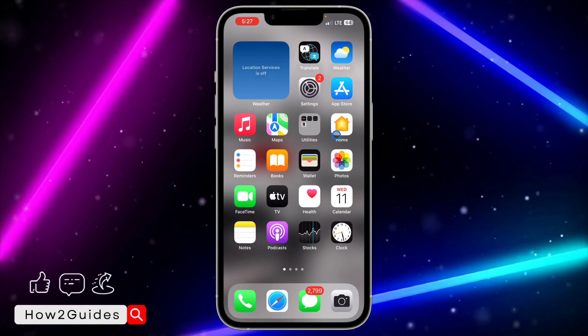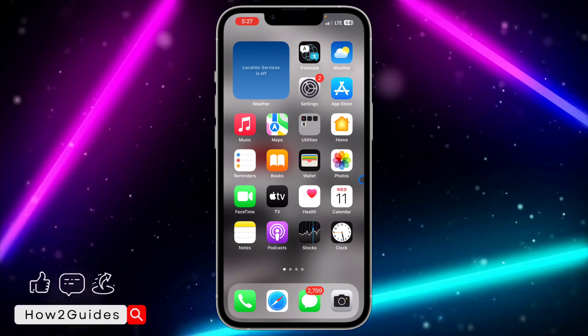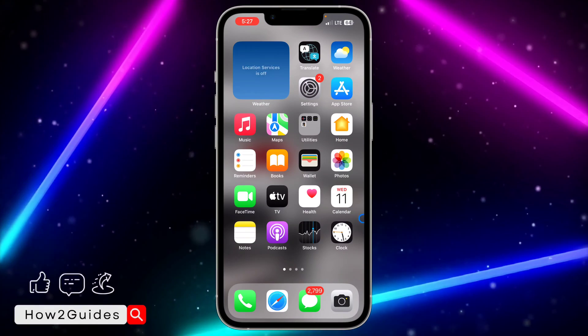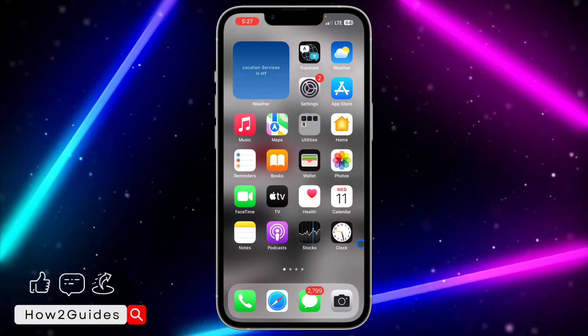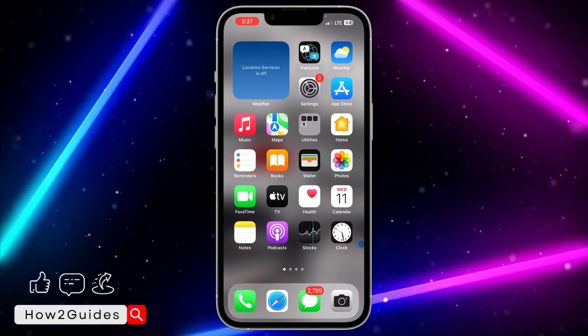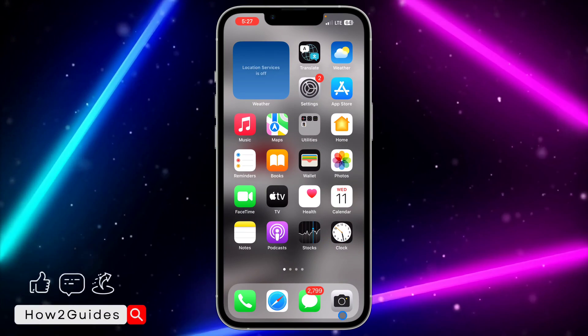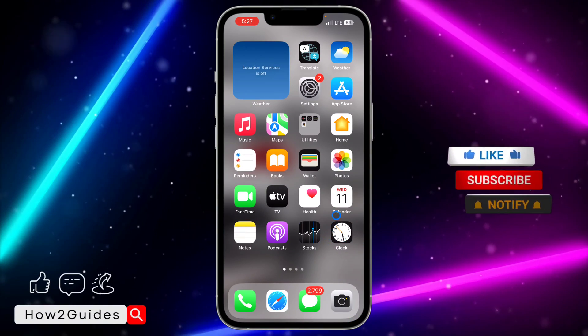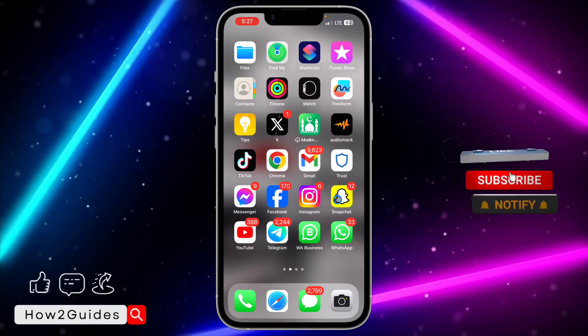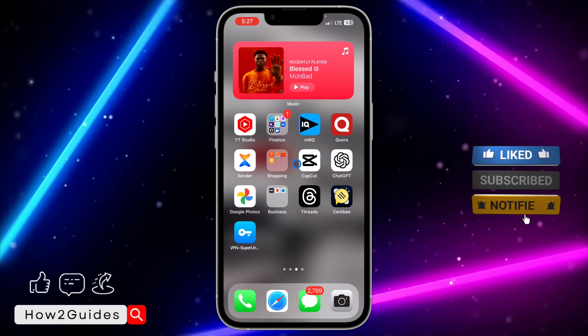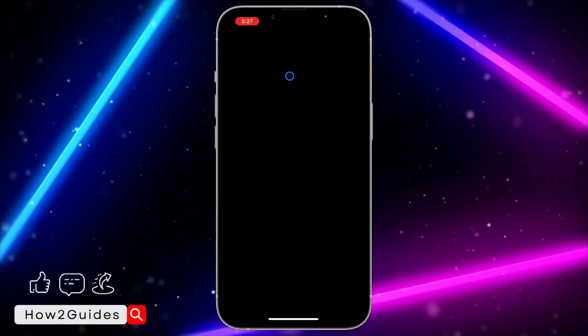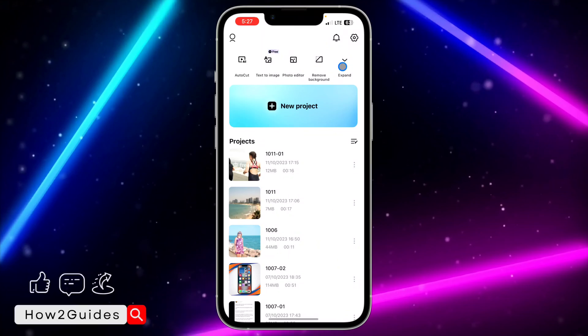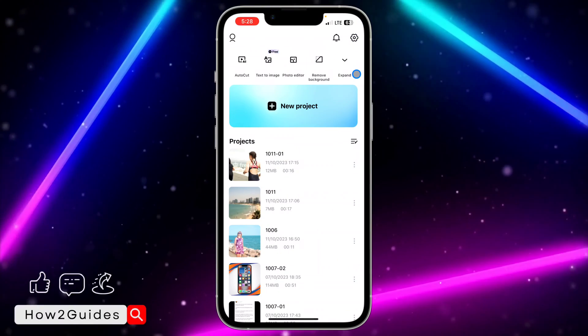Maybe your CapCut is lagging or you're facing some bugs - clearing the cache might help you. In order to do this, head over to your CapCut application and click on the gear icon at the top right corner.